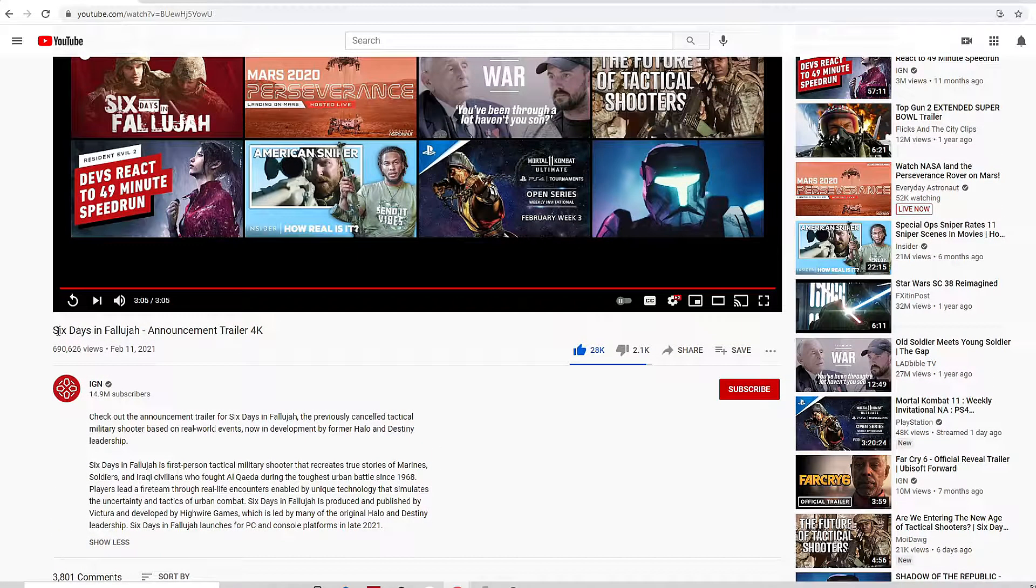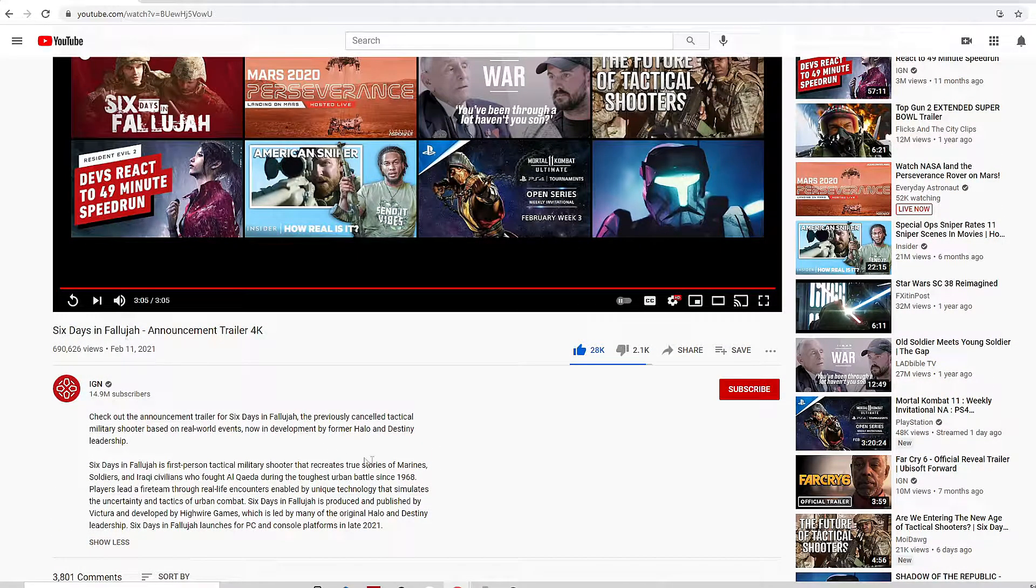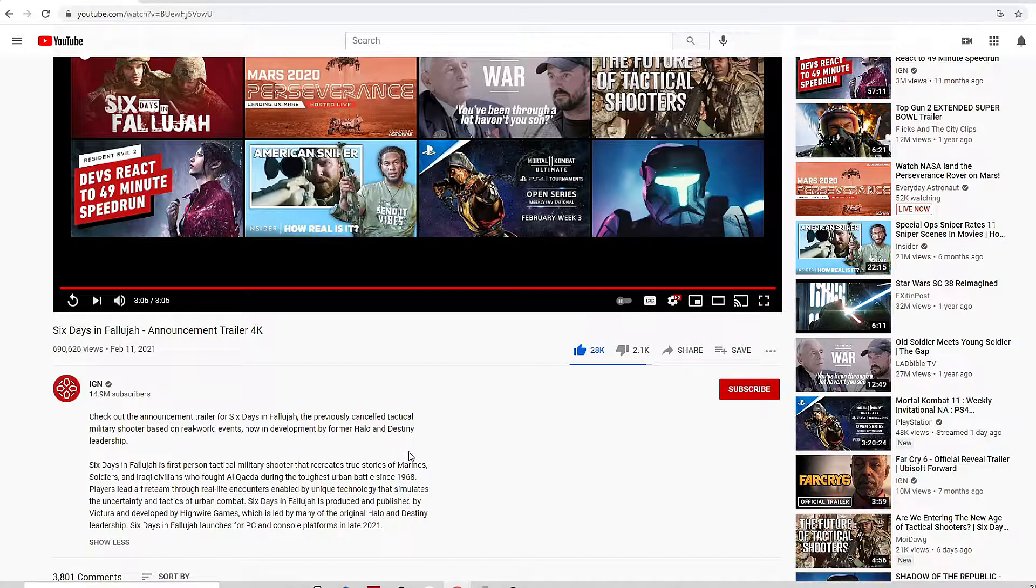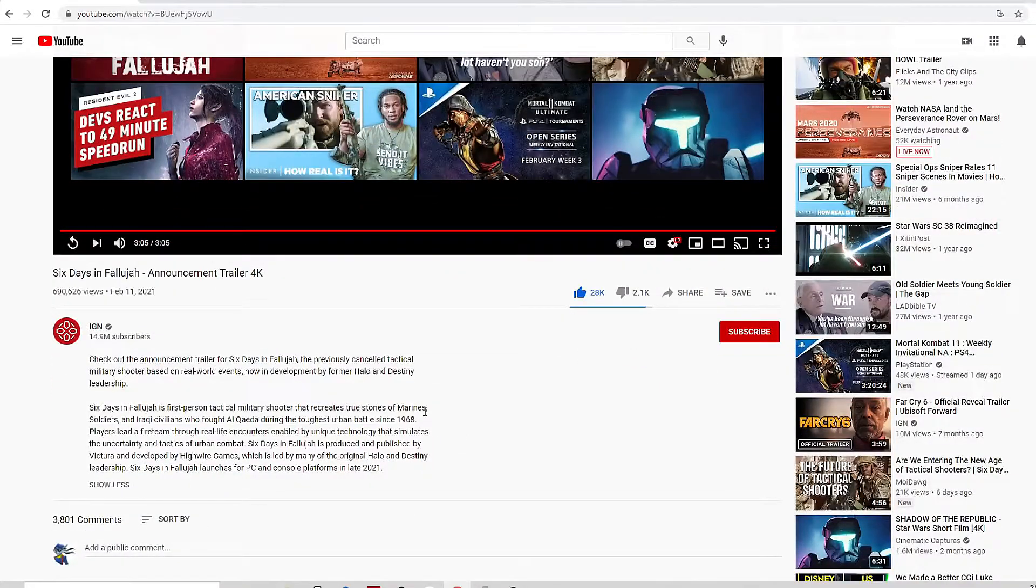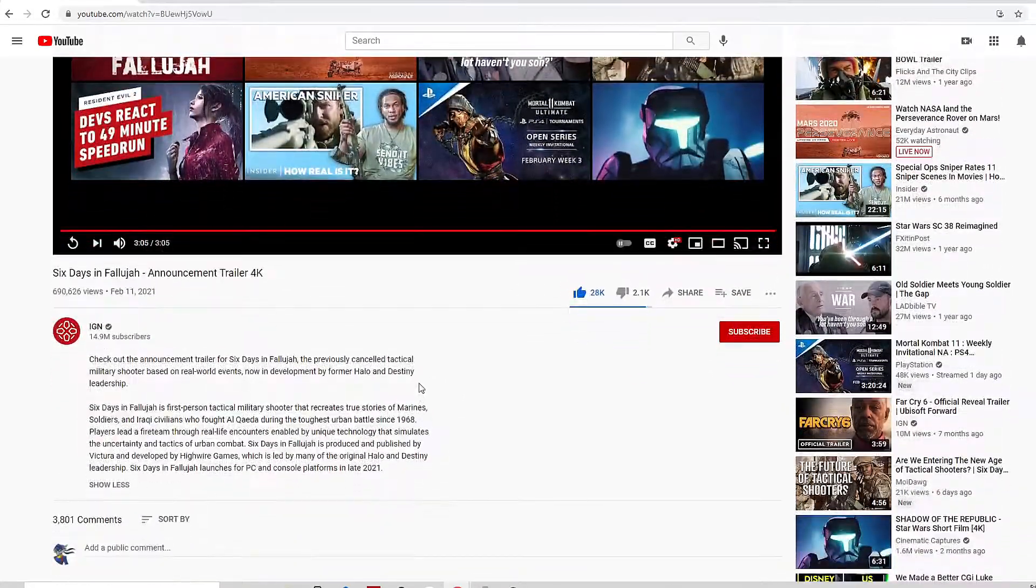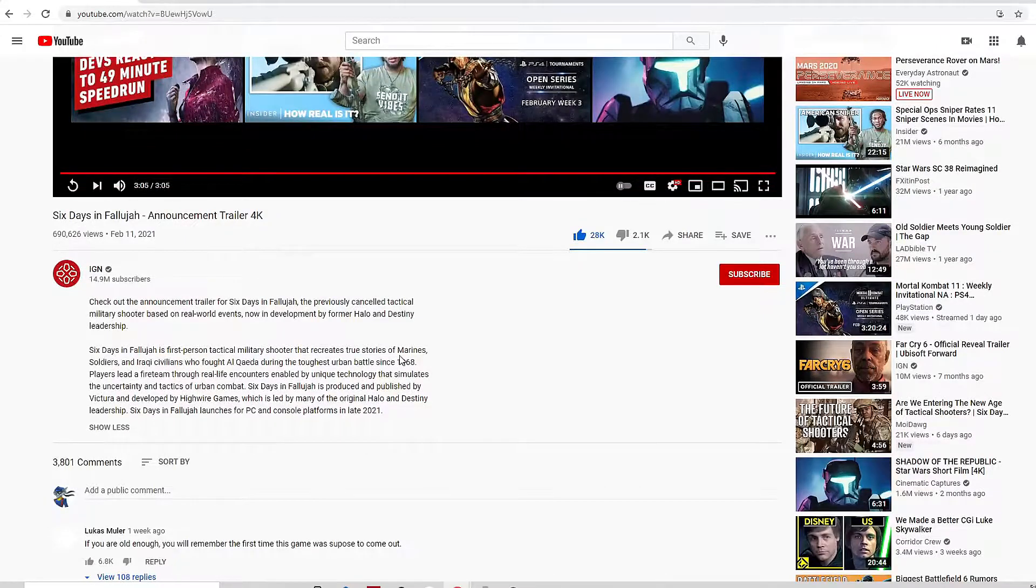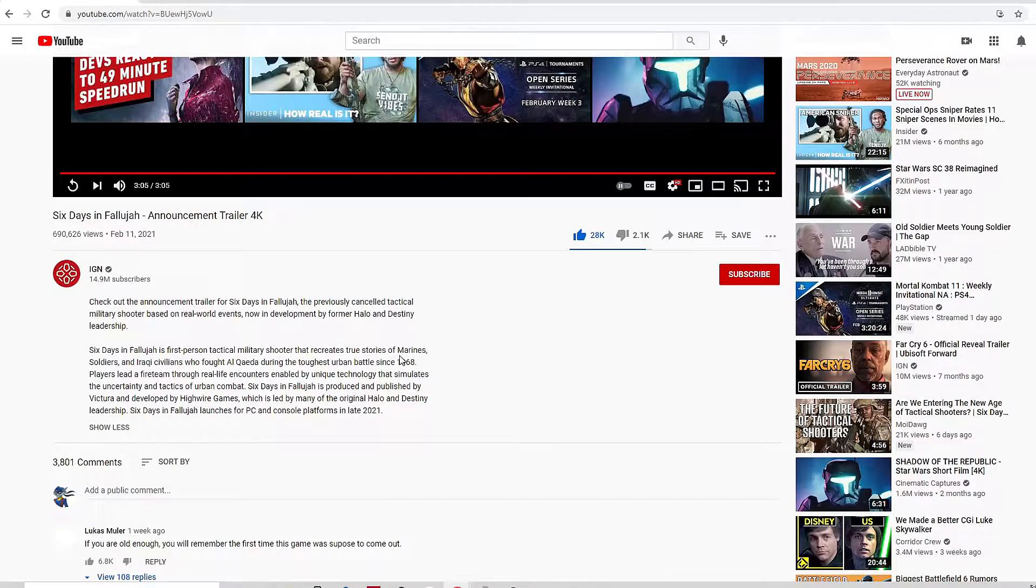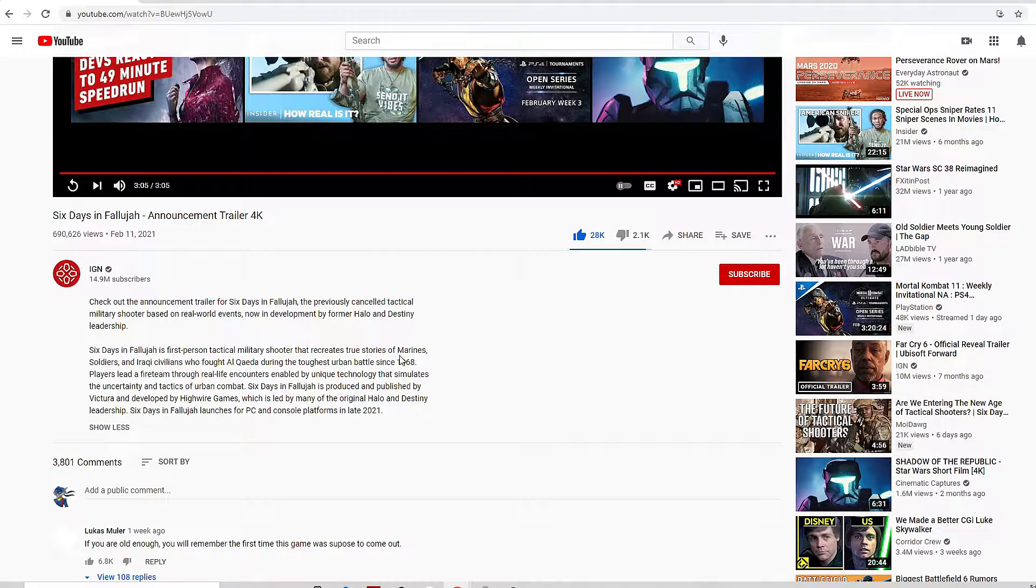Because I even said before, if this game had released back in the day like it was supposed to, I probably would have bought it and tried it out to see what it's like. But yeah, can this be the new trend in gaming please?